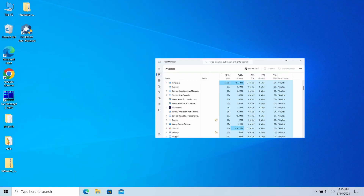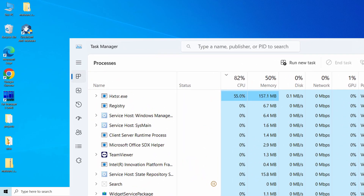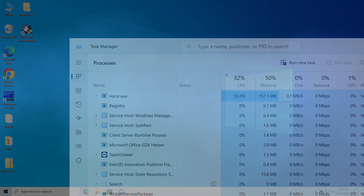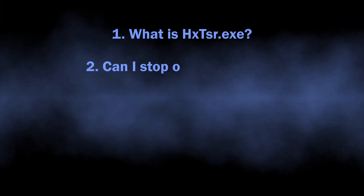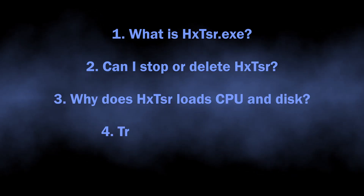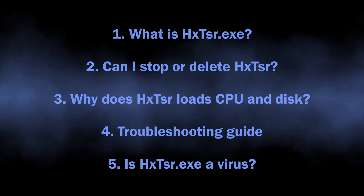Hello, ladies and gentlemen, today I'd like to talk about HXTSR.EXE, a strange process you may have encountered in your Task Manager. Originally, it is a legitimate Windows process, but there are situations when it was hijacked by malicious programs. Occasionally, it can consume a lot of system resources, particularly CPU power and disk. In this video, I will explain why this process is needed, whether you can disable it or not, how to troubleshoot it, and how to understand whether HXTSR is a malicious process.